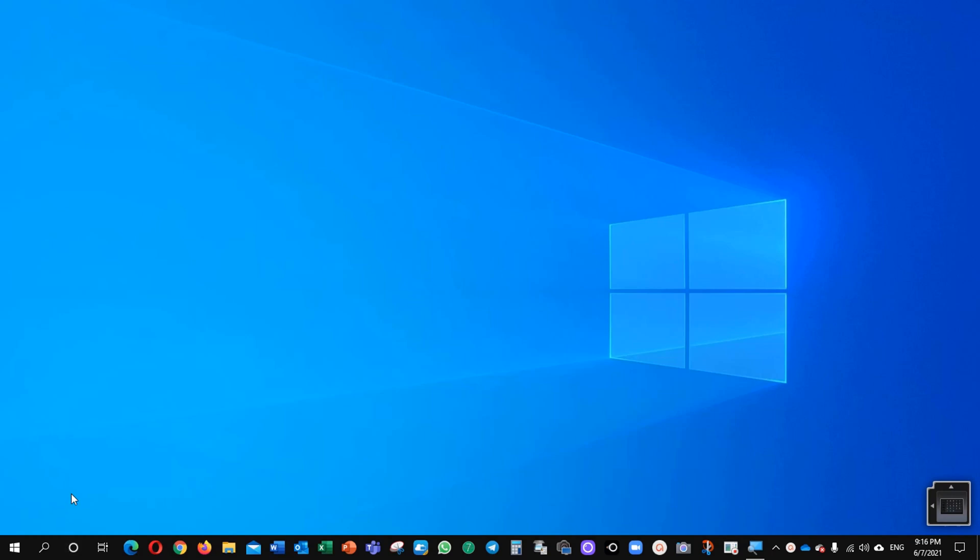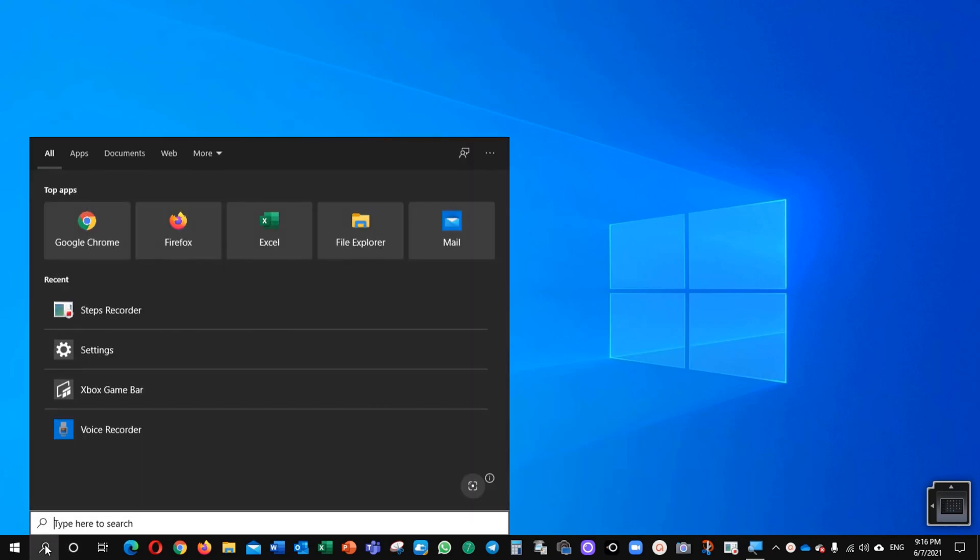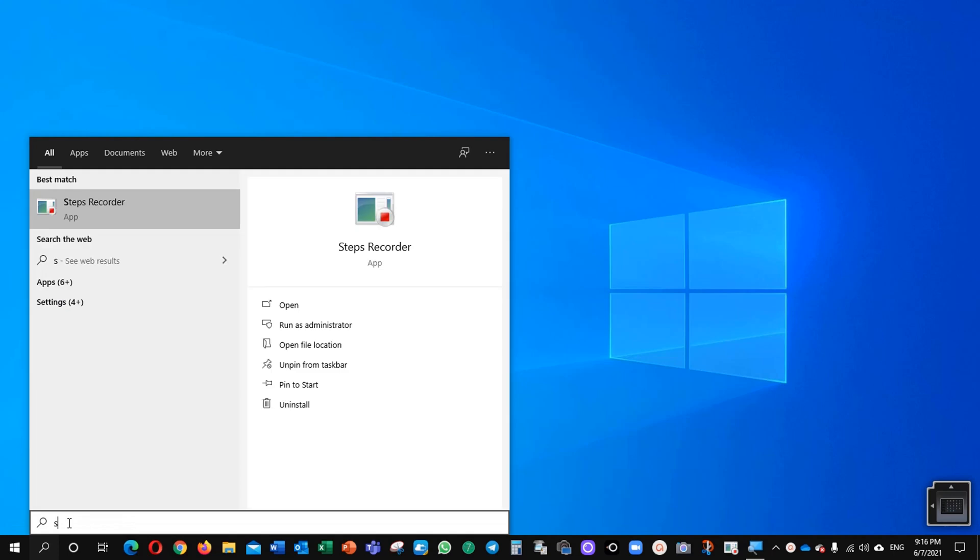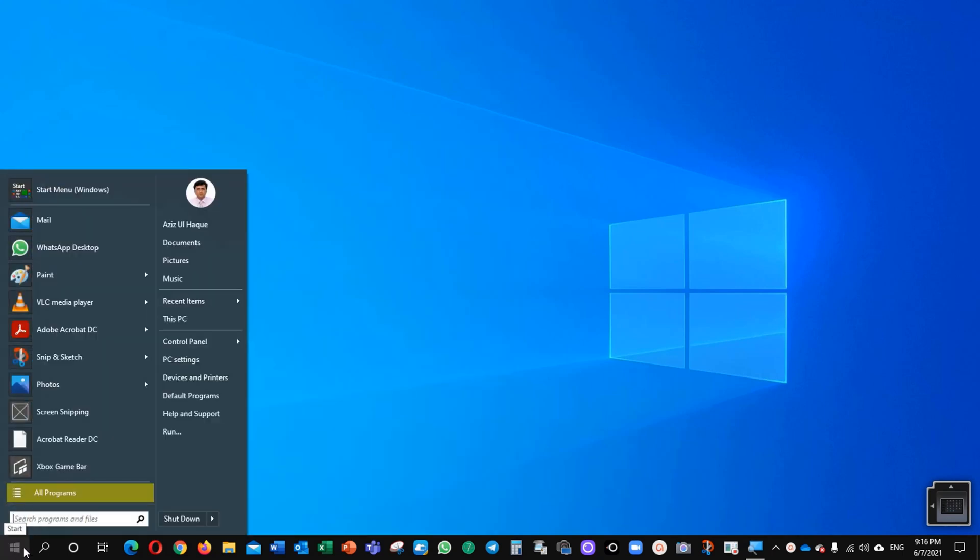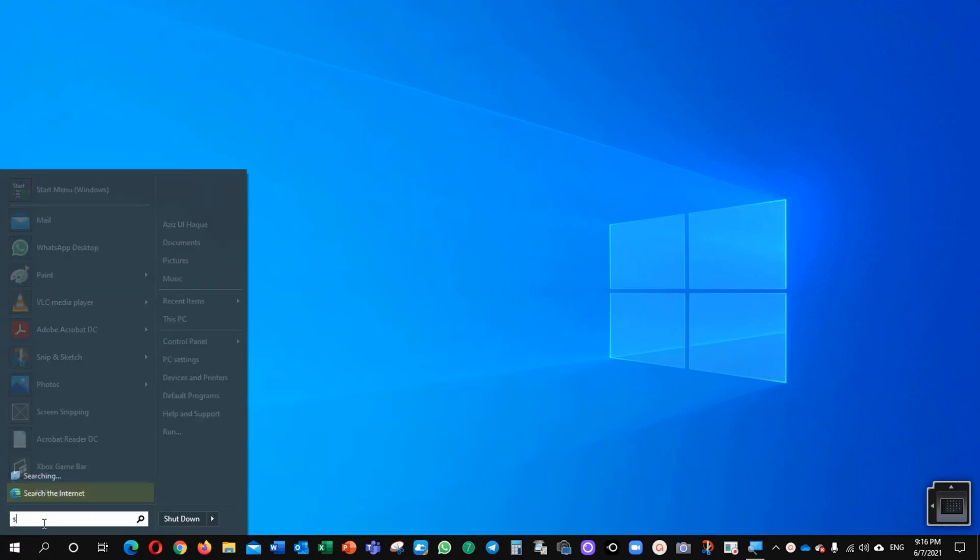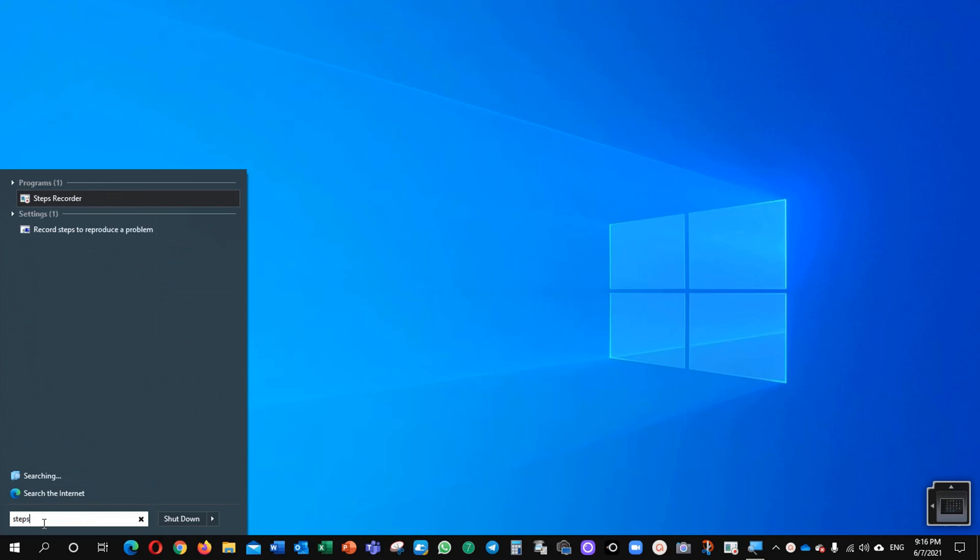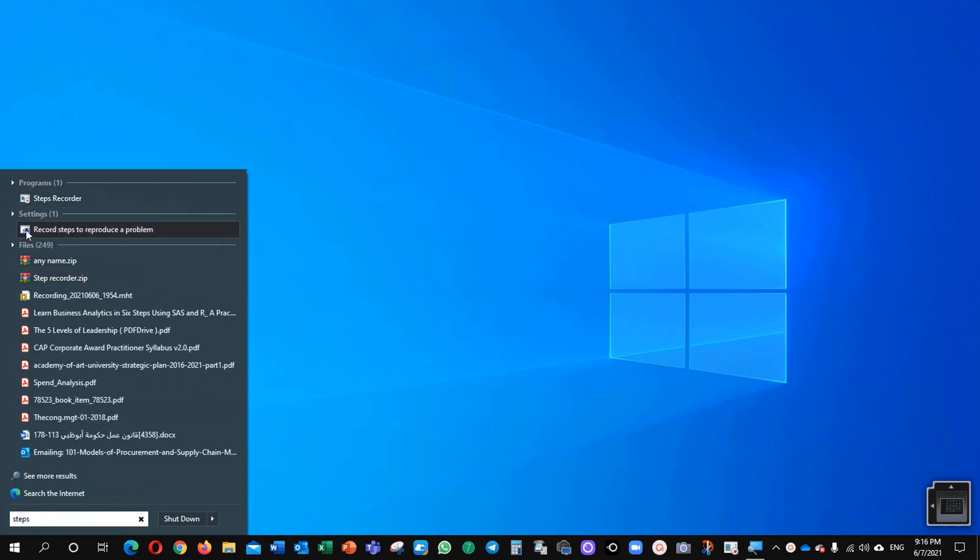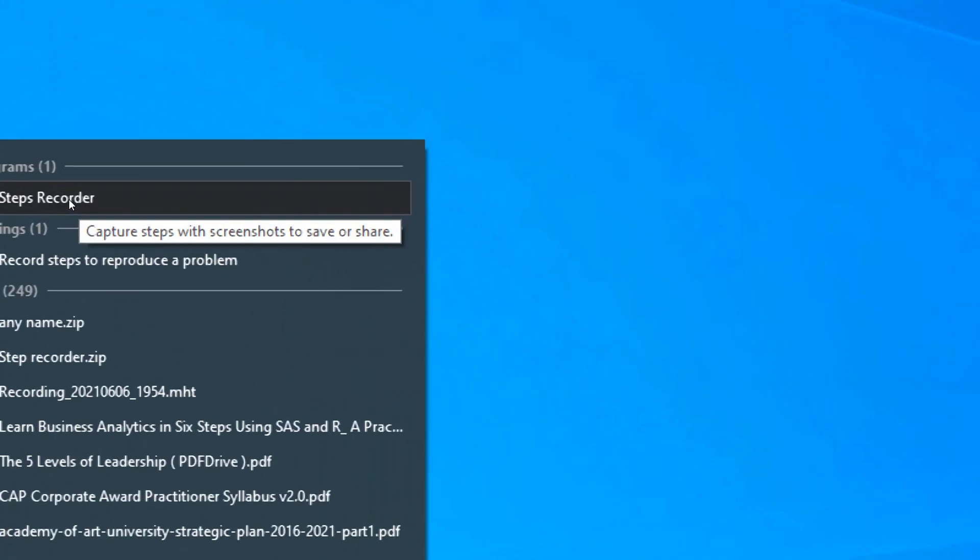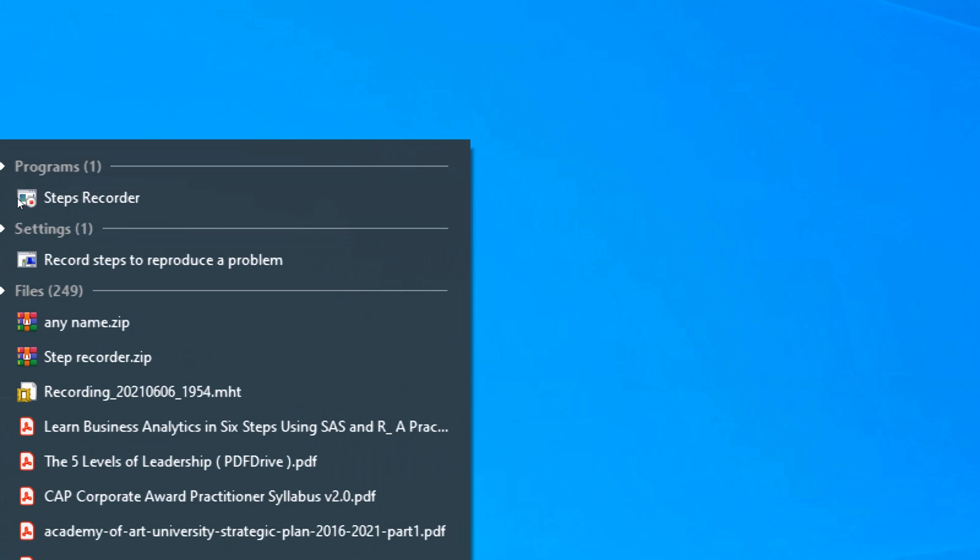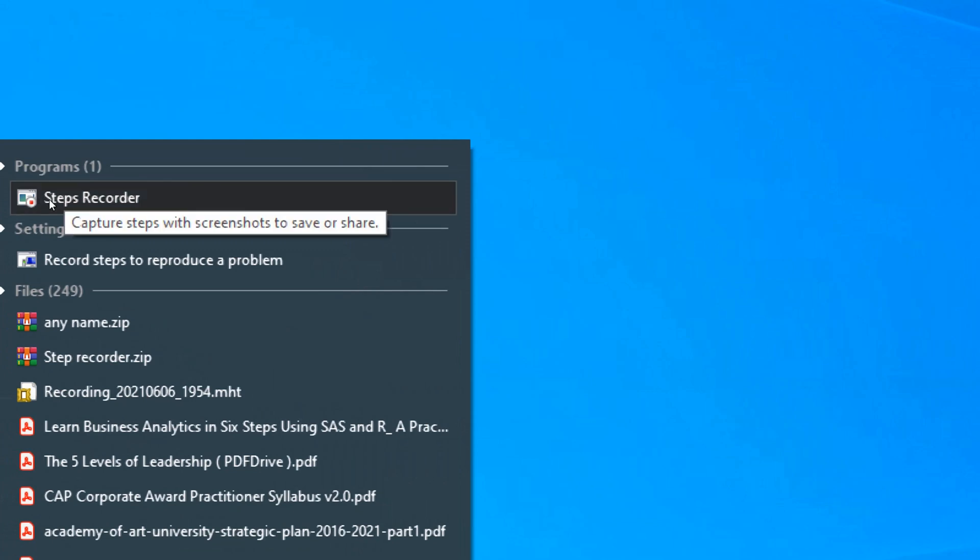The first option, you need to find out here you can type Steps Recorder and you will find here the Steps Recorder. The other option you can just click here on the windows and type it here Steps Recorder. You can find it here, this is Steps Recorder.